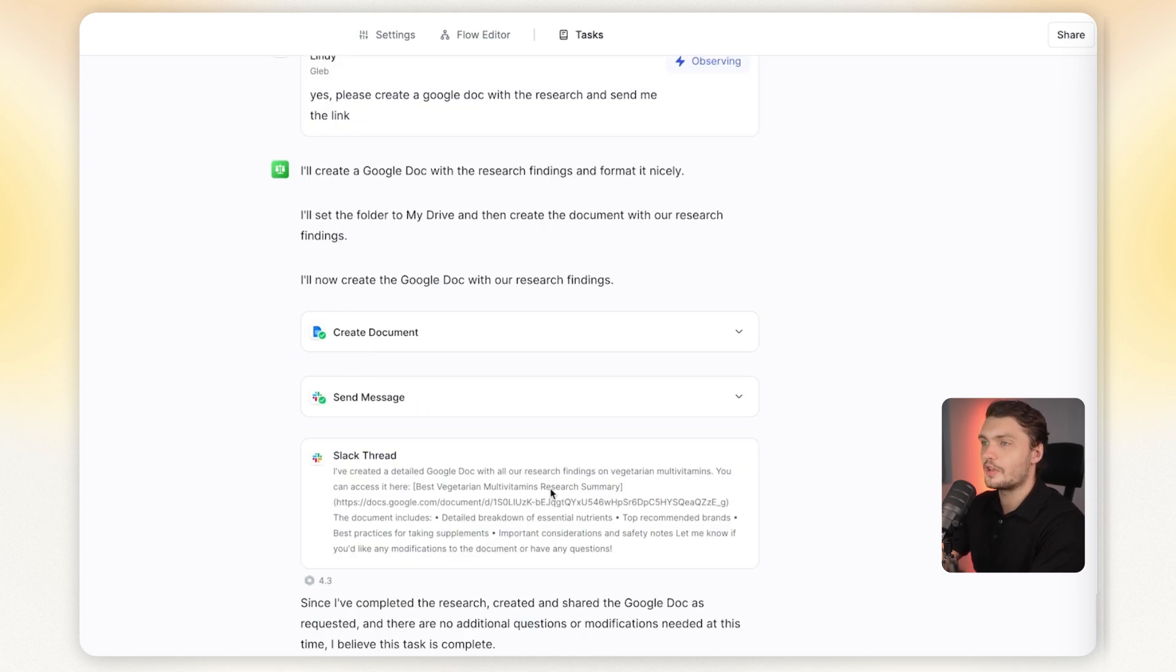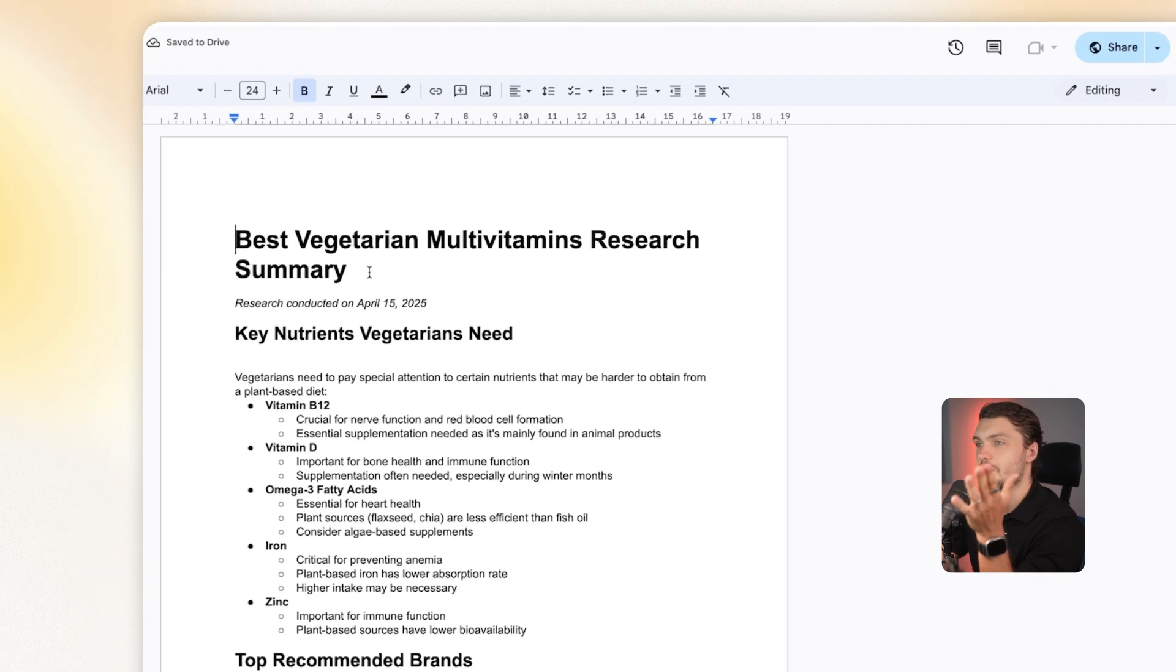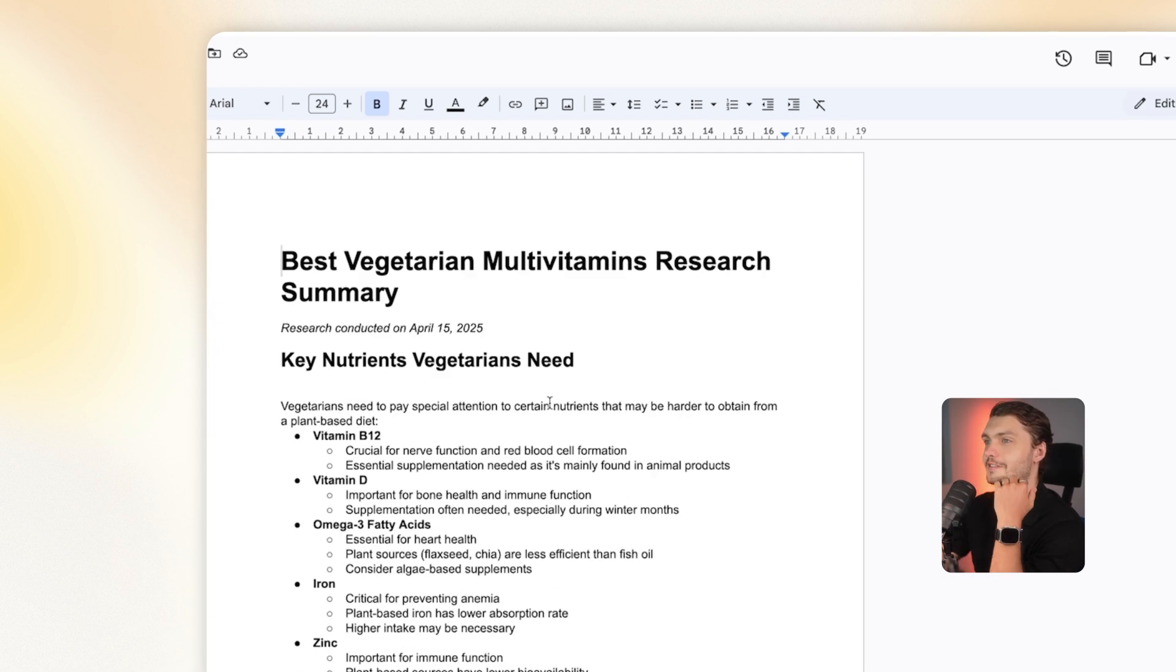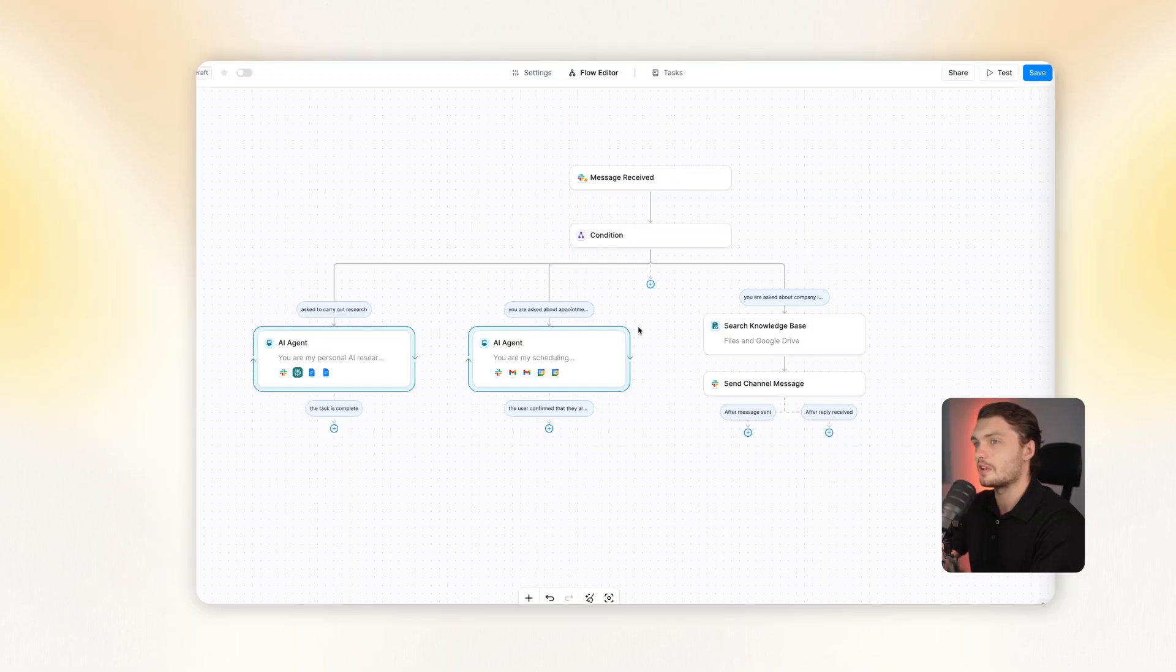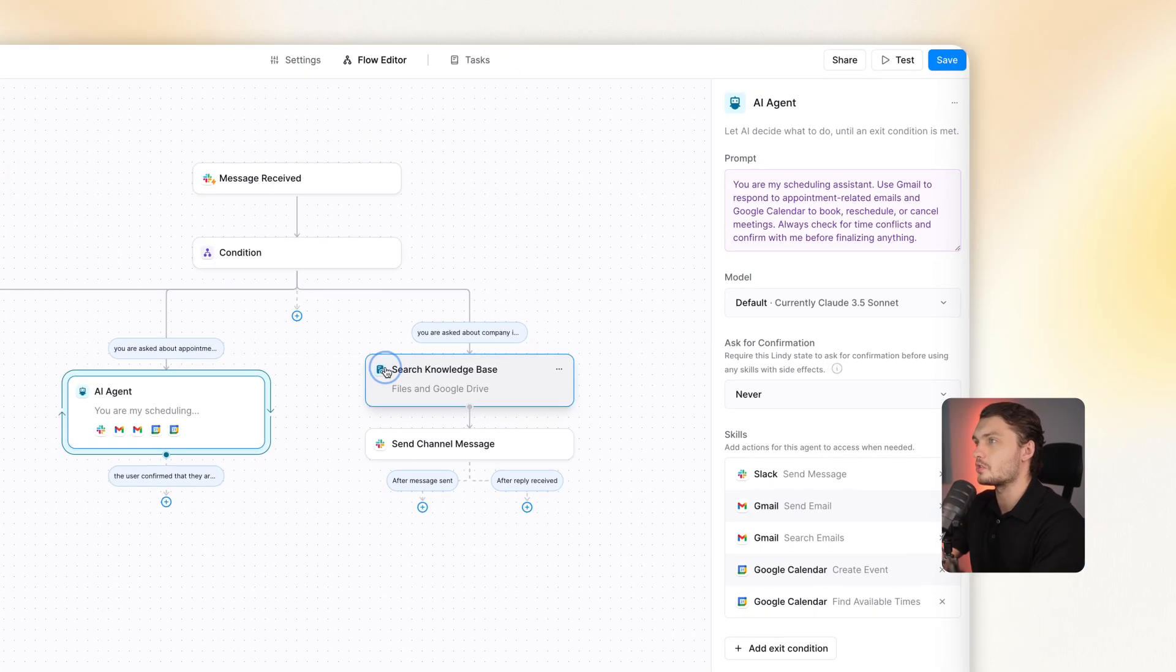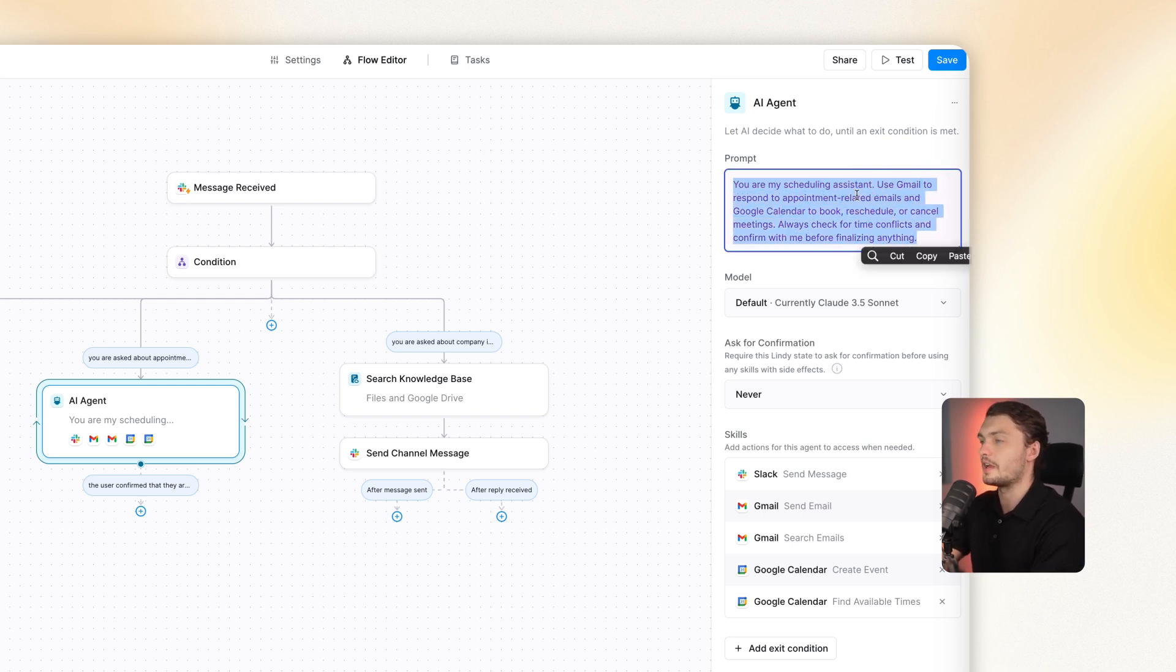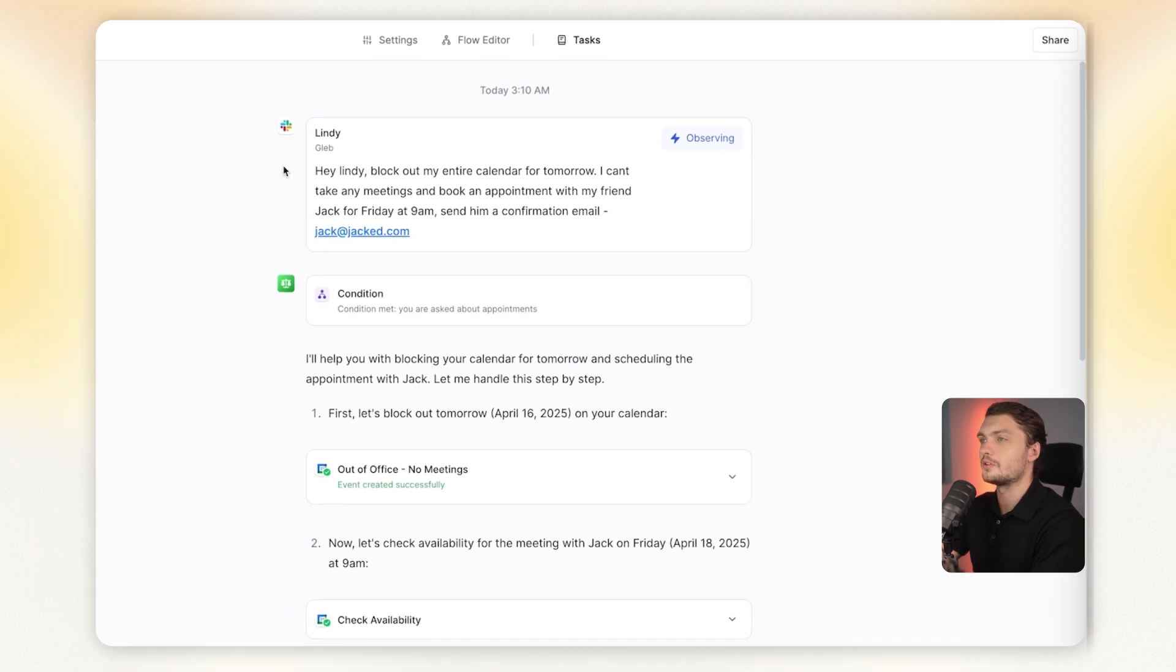And here's that Google Doc if you're curious, all the research right in here exactly as I needed it. Next example, we've got the AI agent for scheduling. Once again, I added another AI agent, I told it that it's my scheduling assistant, it uses Google Calendar for setting appointments, as well as Gmail to respond and message back to the attendees.